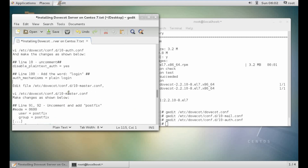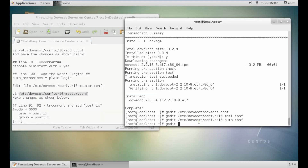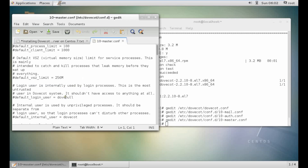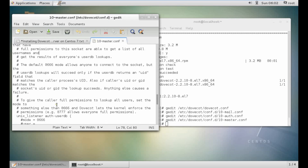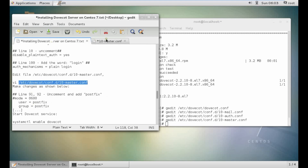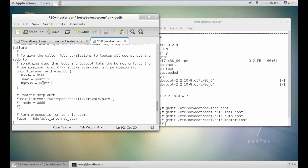Now we have to edit the master config file. Make changes to line numbers 91 and 92. The mode is 0600. We have to write the user — uncomment it. The user is postfix and the group is also postfix. Uncomment that as well. Let's save.